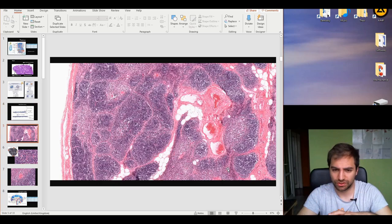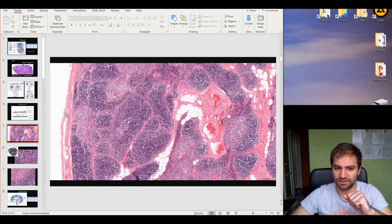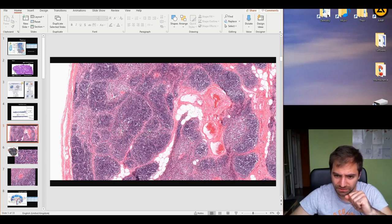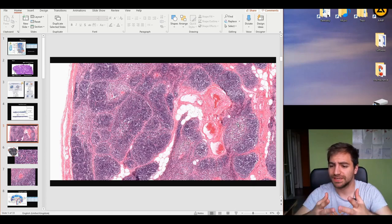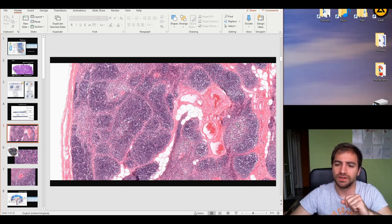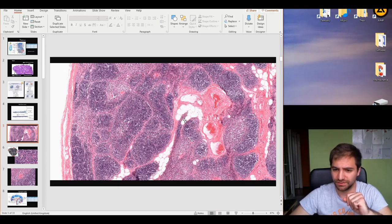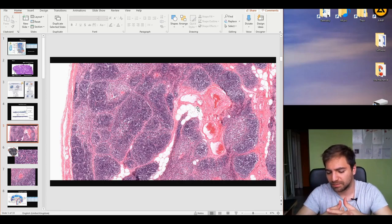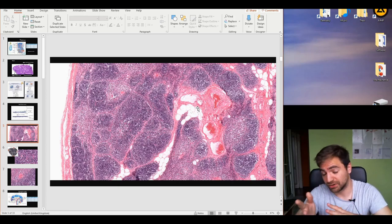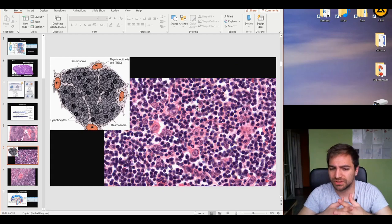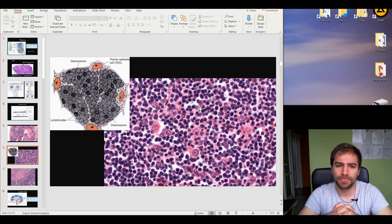Let's visualize the thymus structure in the microscope. We find the capsule in the outer part as dense irregular connective tissue, then the cortex, and the medulla present in fewer sections. The difference between medulla and cortex is the density of cells. Notably, adipocytes present in the tissue help us conclude that this is an adult thymus — not a neonatal or infant thymus — because of the high amount of adipocytes compared to the infant thymus.